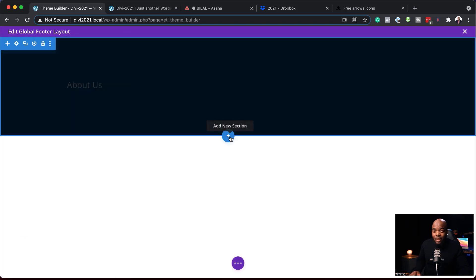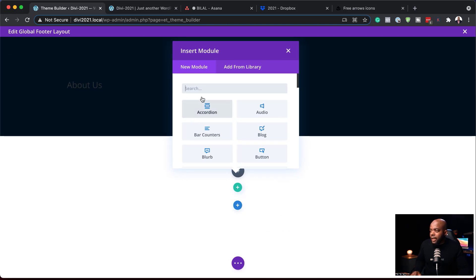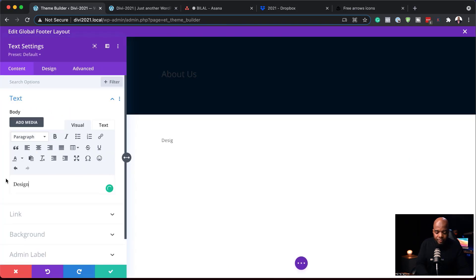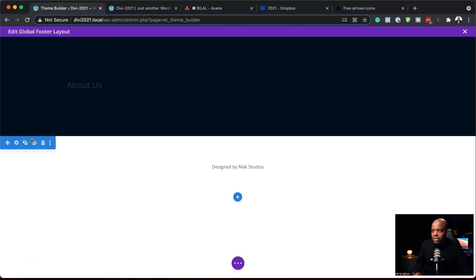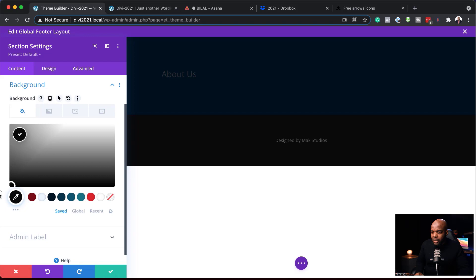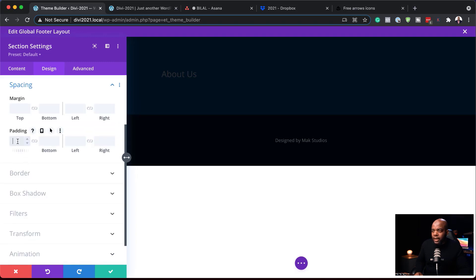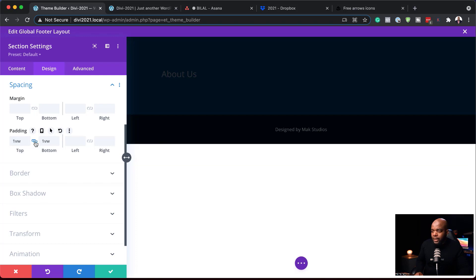I also need to add another section. I'll click Add New Section, select Regular, and this will also be a single column. In this column, I'm going to add a text module and type 'Designed by Mac,' centered. I'll save and come back to give this section a background color — this time I'm making it black. Over in Design Spacing, I'll add 1VW padding to the top and bottom. There's still a bit too much space, so I'll change this to 0.5 and save.